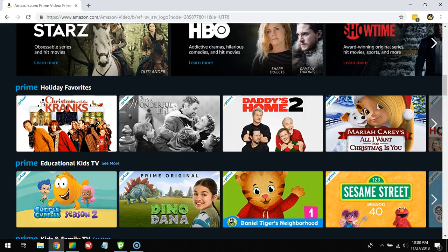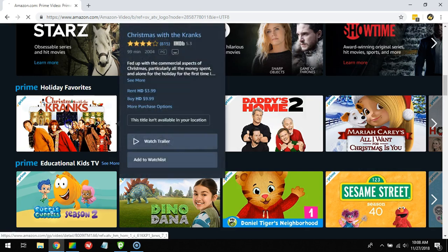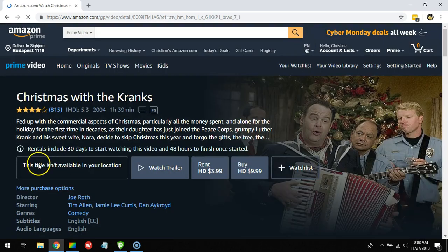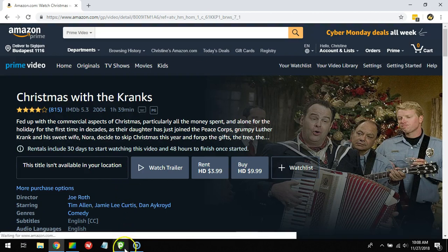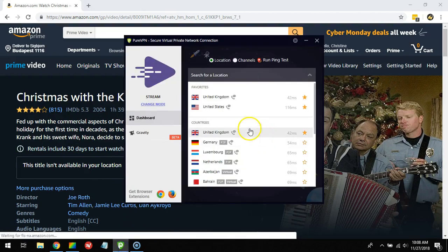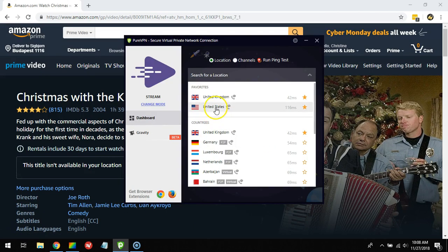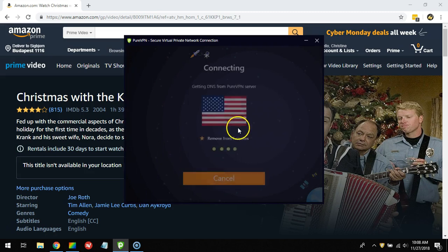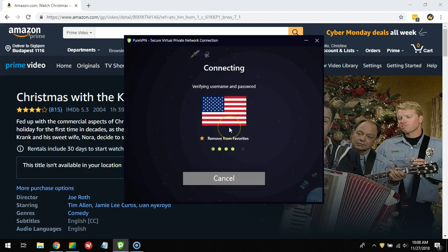we can find out is: does PureVPN actually work with Amazon Prime? Let's look. I'm in Europe by default trying to watch, and it says this title isn't available in your location. Here I have PureVPN. We can try to connect to a server in the United States with PureVPN and see